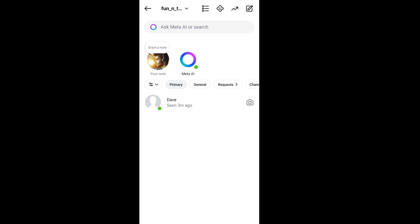Hey everyone, in this video I will be showing you three ways how you can generate AI images in the Instagram app. First thing, make sure that your Instagram app is updated to the latest version — do it by going to the App Store or Play Store.